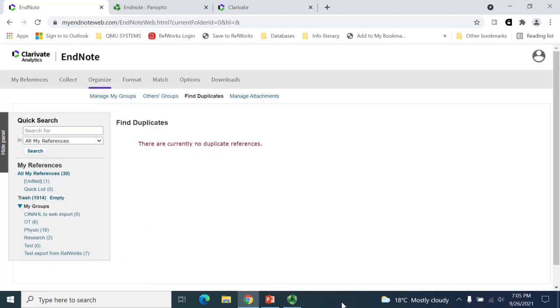If EndNote runs the check but can find no duplicate references, it will produce a confirmation notice to identify this.